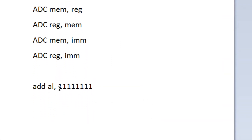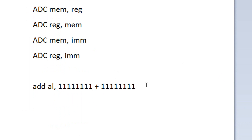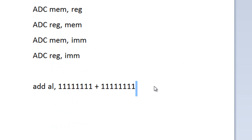Basically it's adding 11111111 plus 11111111. This value here is going to set the carry flag. So this is going to be the result of AL — it's going to be 11111110, and the carry flag is going to be set.